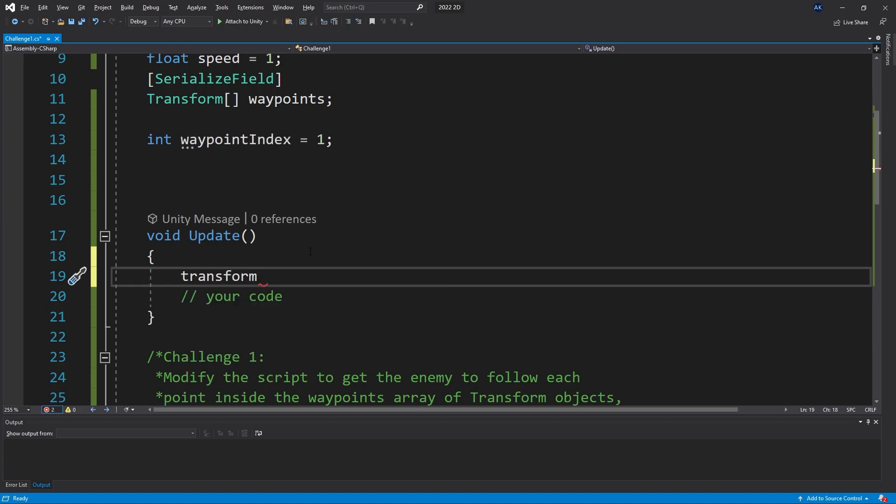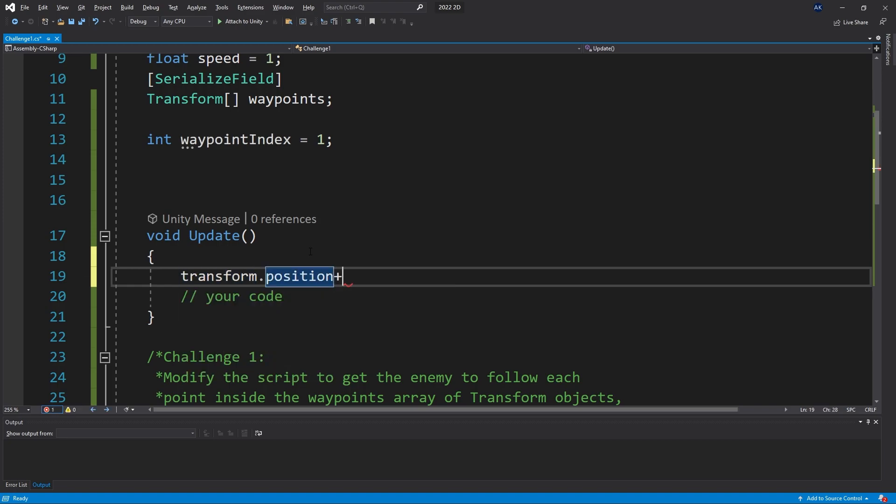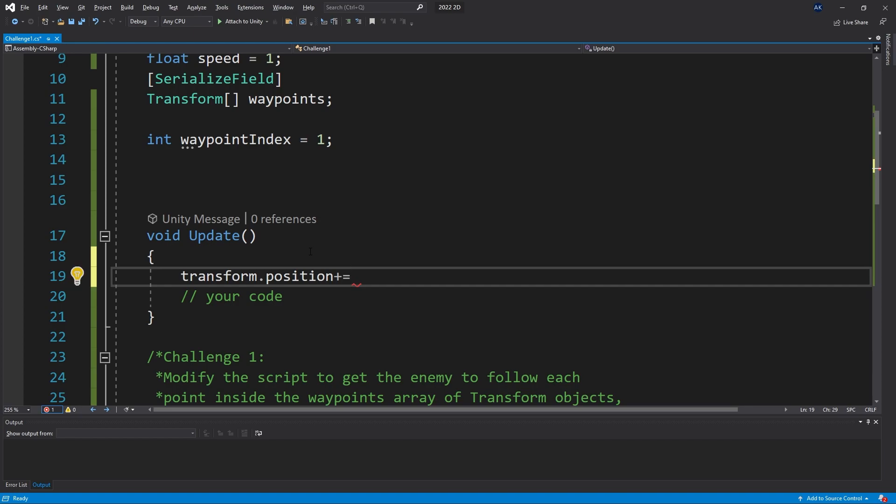We can say transform.position and to this position we can add the offset that we want to make. I use a plus equals, meaning it's actually going to increment the transform position value. Now we can pass the offset that we want our object to move.